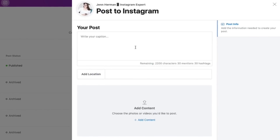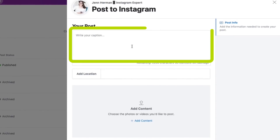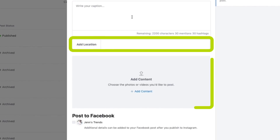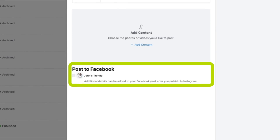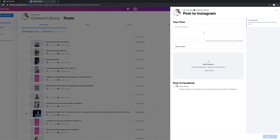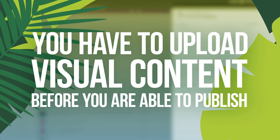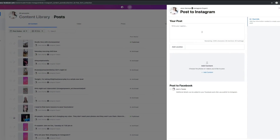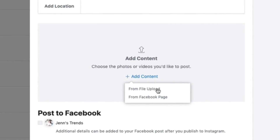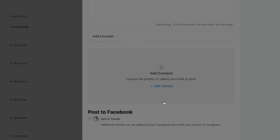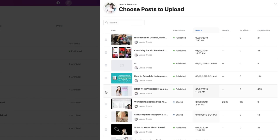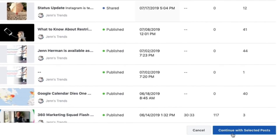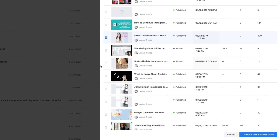Once you're in the post creation screen, you'll see it's very easy to use and clearly laid out. You have a place to enter your caption, an add location field, and an upload content field. You even have the option to check a box and share automatically to Facebook. With no content uploaded, the publish button is grayed out — it won't turn blue until you've uploaded a piece of visual content, whether that's a photo, video, or multiple components for a carousel. When you click Add Content, you get the option to upload from your computer or from your Facebook page.